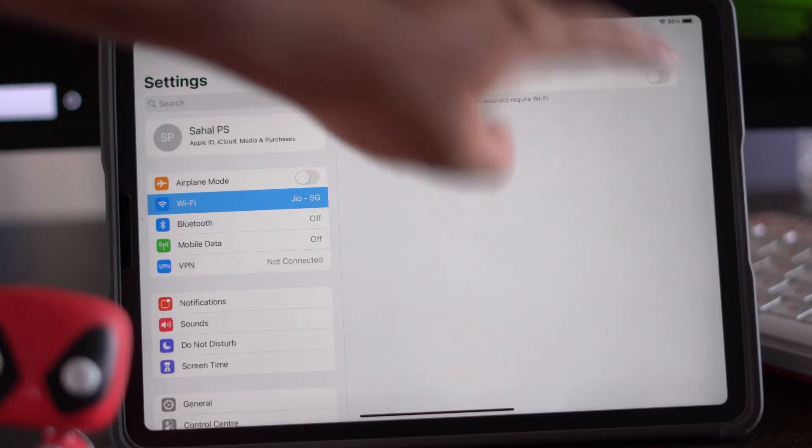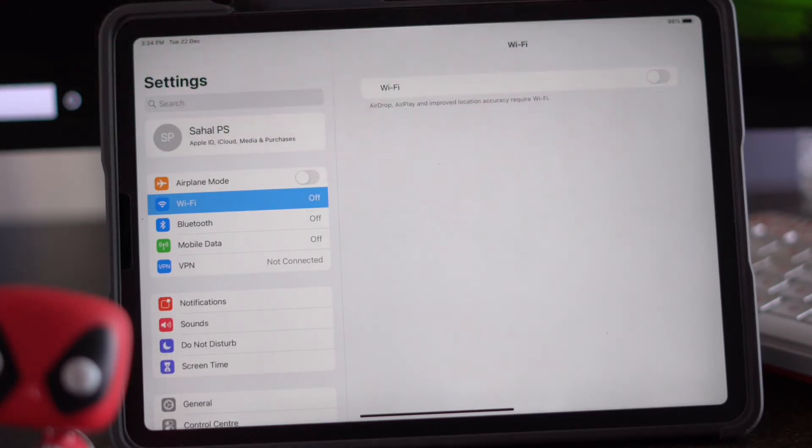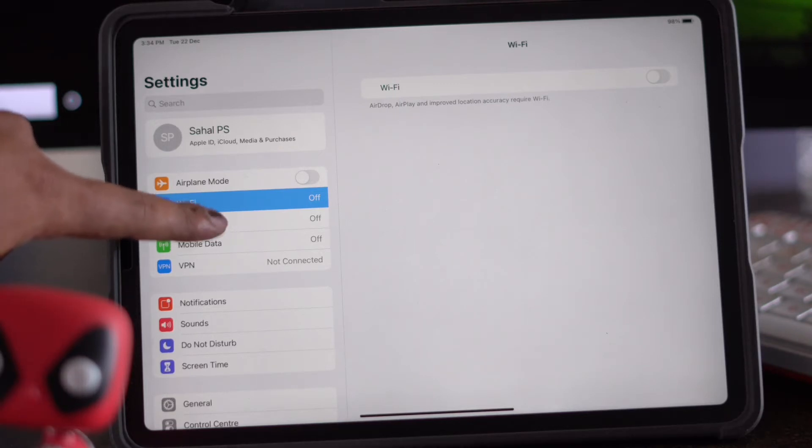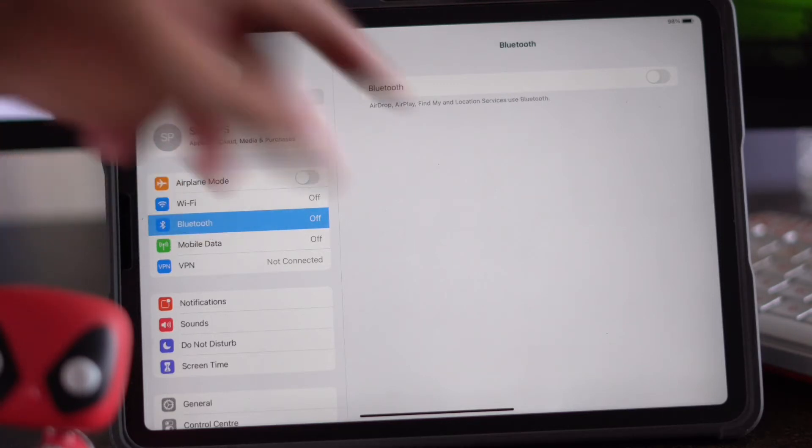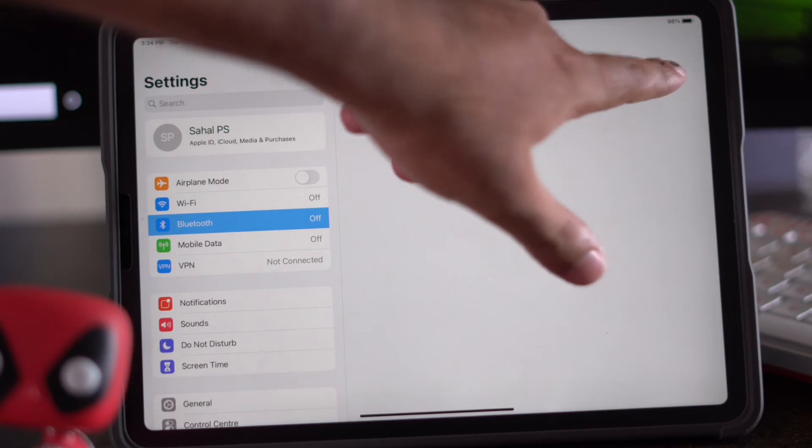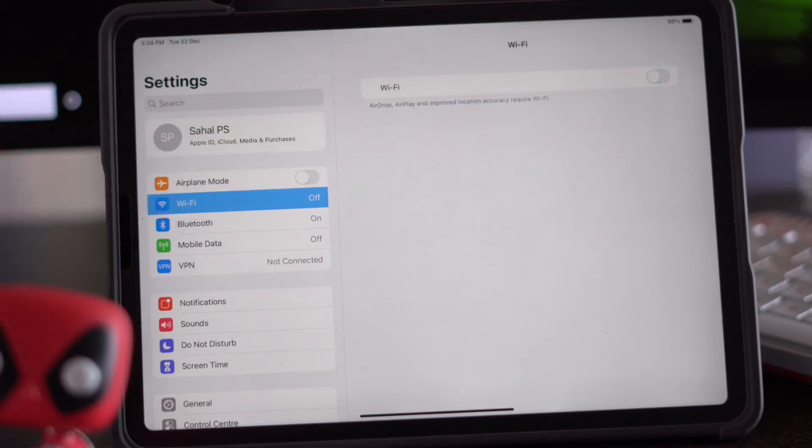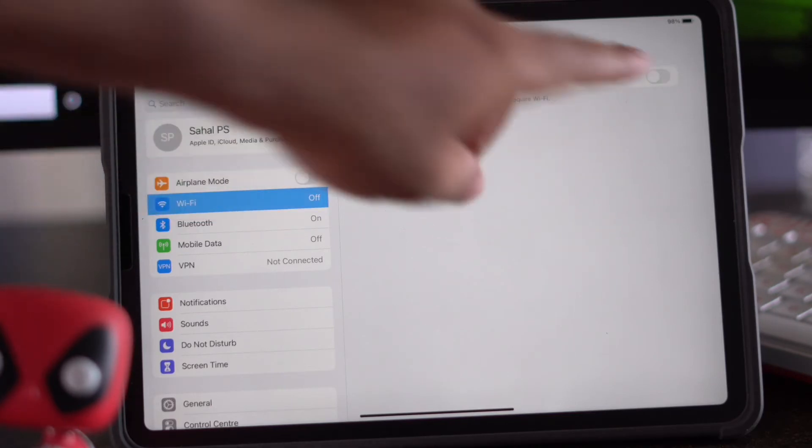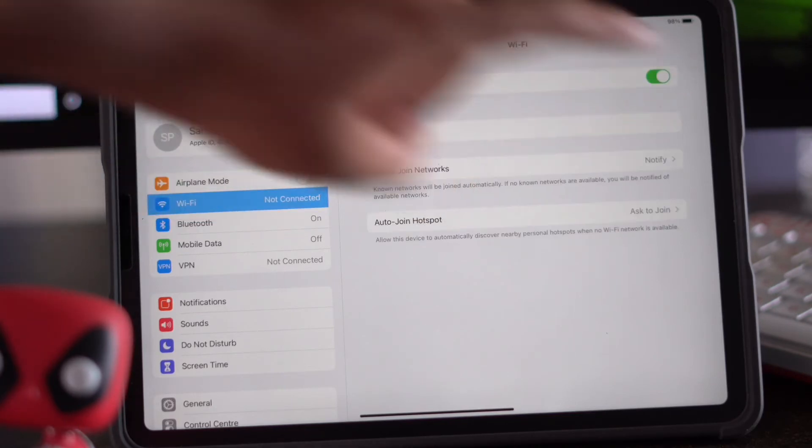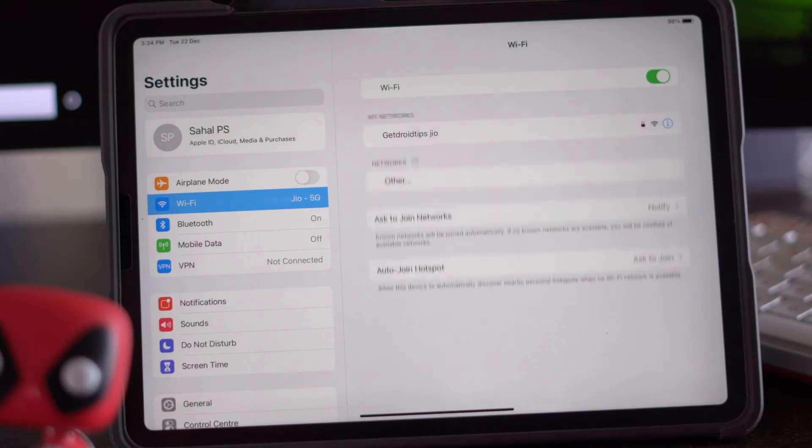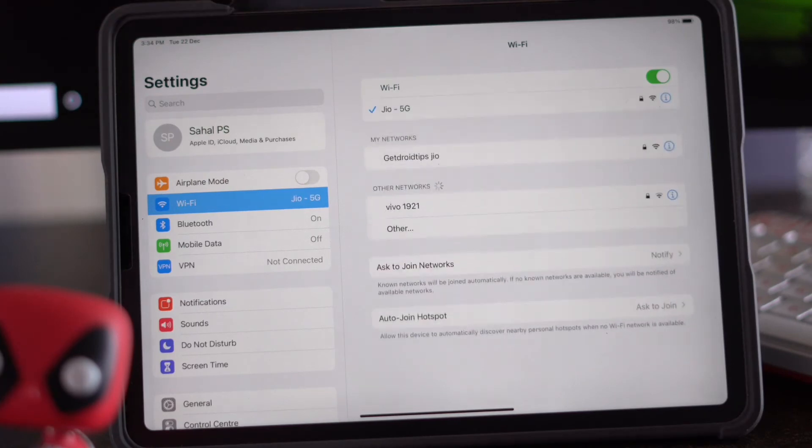Now you just have to wait for a short period of seconds. Once after that, you have to turn on Bluetooth once again, and vice versa, you have to go to Wi-Fi once again and just turn this on. This is one of the next solutions.